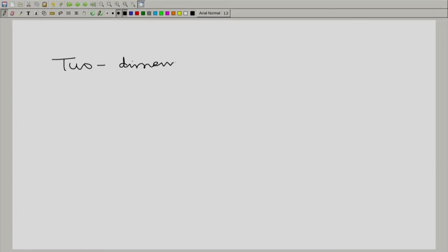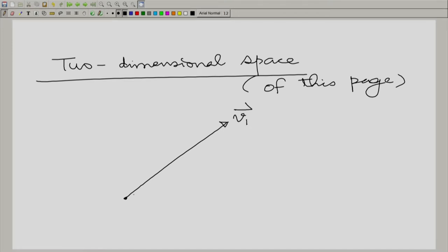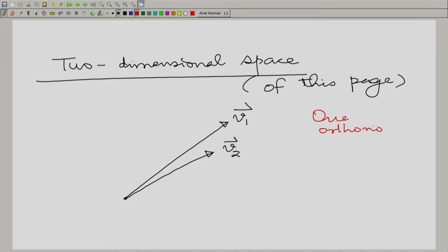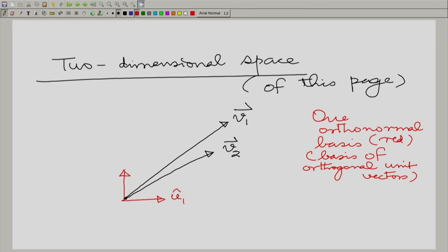Let us take a two-dimensional space. Let us have two vectors v1 and v2 in this space, with one orthonormal basis shown in red — u1_cap, u2_cap — and another orthonormal basis in green for the same space — u3_cap, u4_cap. An orthonormal basis is a collection of orthogonal unit vectors whose linear combinations span the whole space.